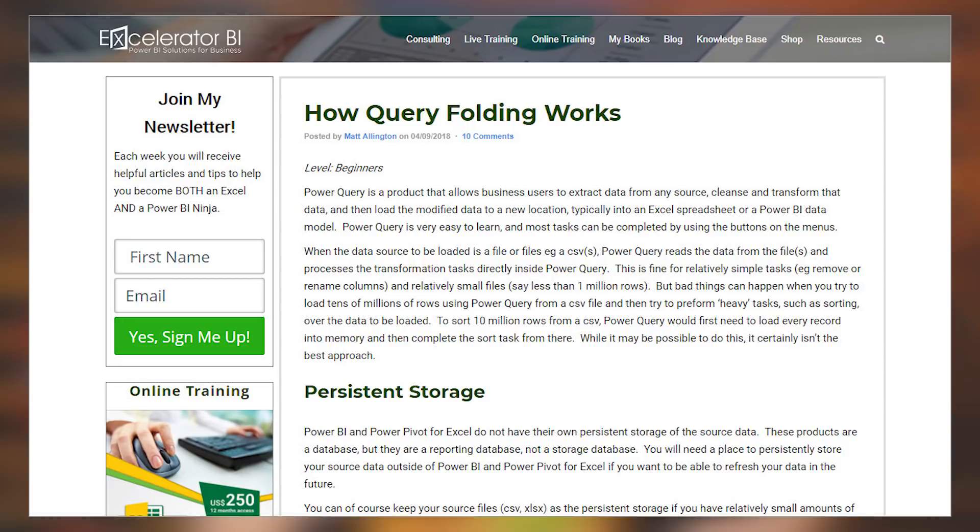Matt Allington over at Accelerator BI's got a blog post talking about query folding. This has to do with Power Query inside of Power BI and Excel. This is more of an advanced topic, but the more that you understand about query folding — how it works, what affects it — the better off you're going to be, especially if you're doing things like incremental refresh, where query folding is a must. Otherwise, you're going to have a bad day with that. Be sure to check out this blog post to learn more. Thanks, Matt, for putting it out there.